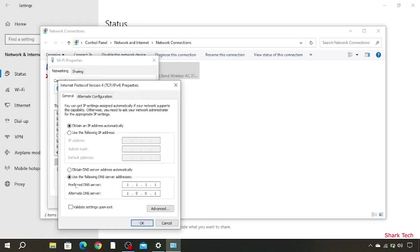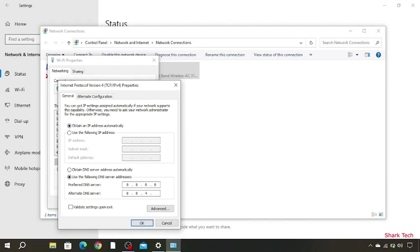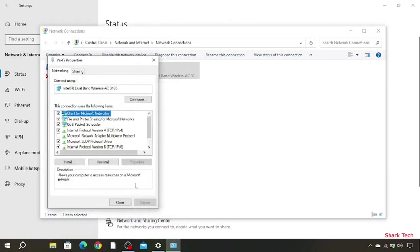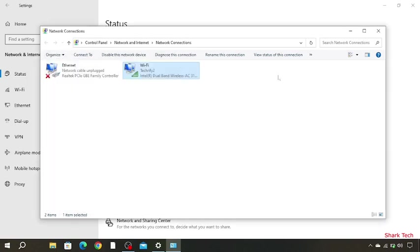Now over here you have to select 'Use the following DNS server address' and type 8.8.8.8. Now come over here and type 8.8.4.4. Then click OK. Now close it and this also.